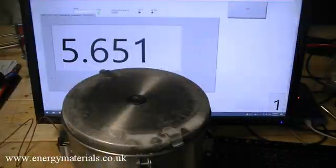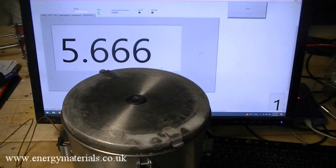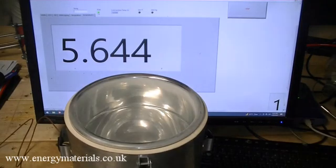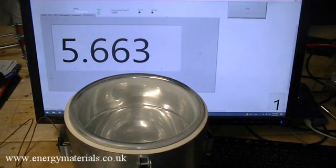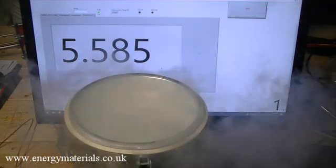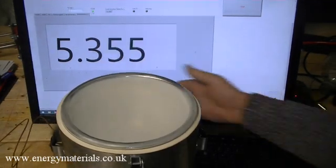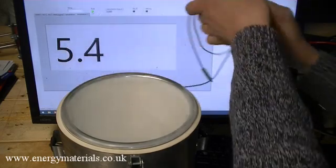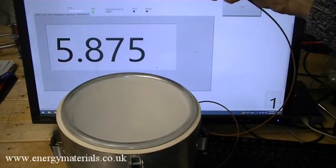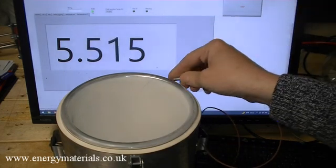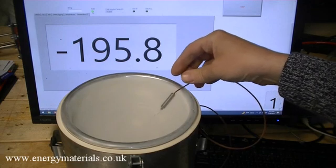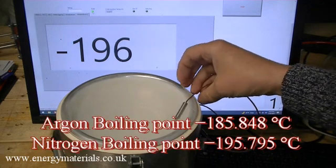Using a dewar of liquid nitrogen, the boiling point of liquid argon can be investigated. The accuracy of the thermocouple system we are using is not ideal, especially at low temperatures, but hopefully it will give us a ballpark temperature for the boiling point of liquid argon. Liquid nitrogen has a temperature of approximately minus 196 degrees Celsius, whereas liquid argon should have a boiling point of approximately minus 186 degrees Celsius.